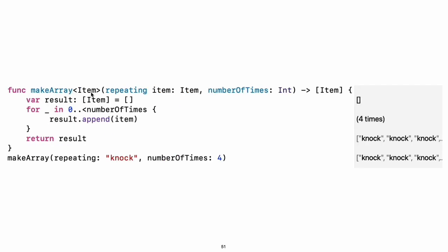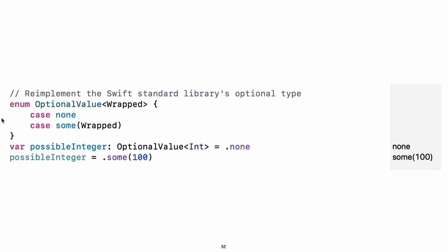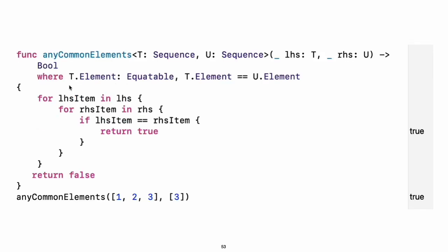Generics. Write a name inside angle brackets to make a generic function or type. You can make generic forms of functions and methods as well as classes, enumerations, and structures. Use where right before the body to specify a list of requirements. For example, to require the type to implement a protocol, or to require two types to be the same, or to require a class to have a particular superclass.